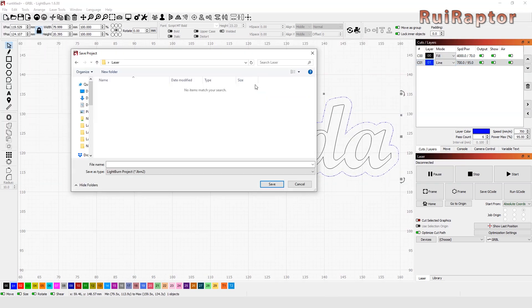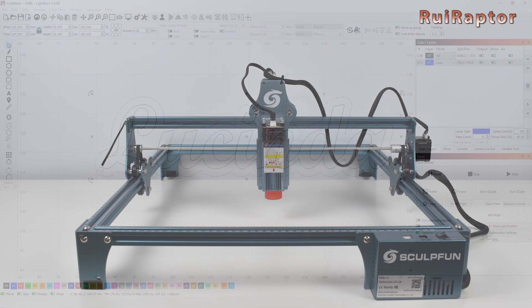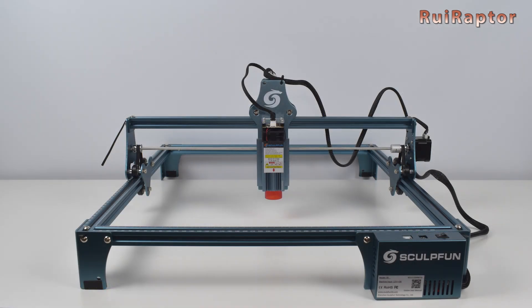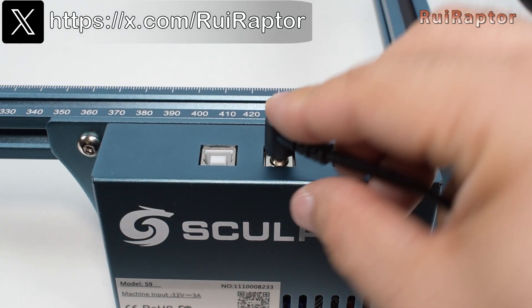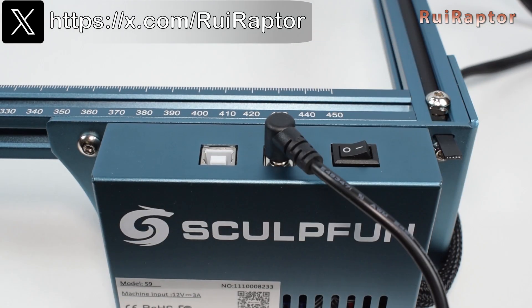All we need to do now is prepare our laser engraver. As we mentioned, we will use our Scopefun S9. First, connect the power to the engraver.